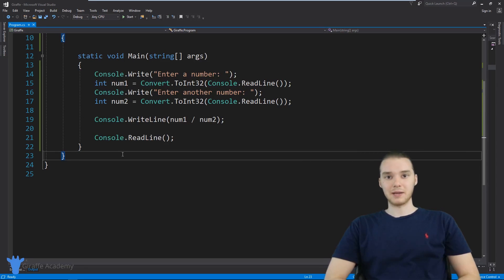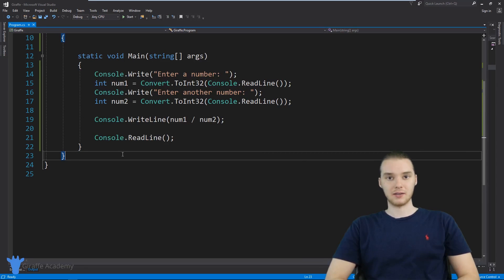Hey, welcome to Draft Academy. My name is Mike. In this tutorial, I'm going to show you guys how to use exception handling in C#.